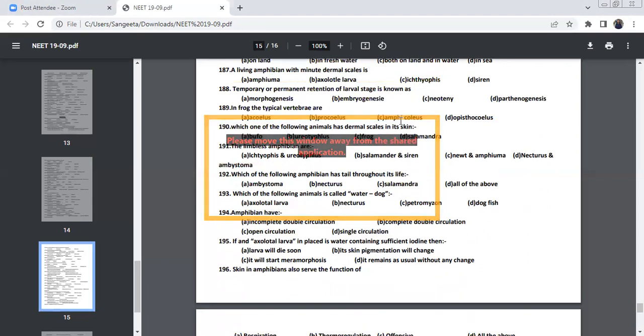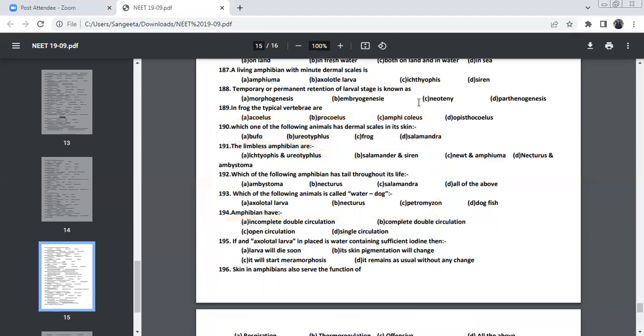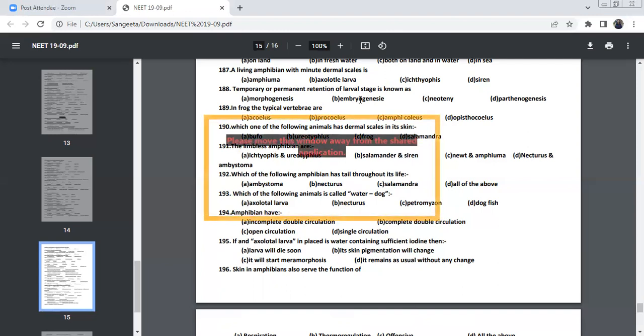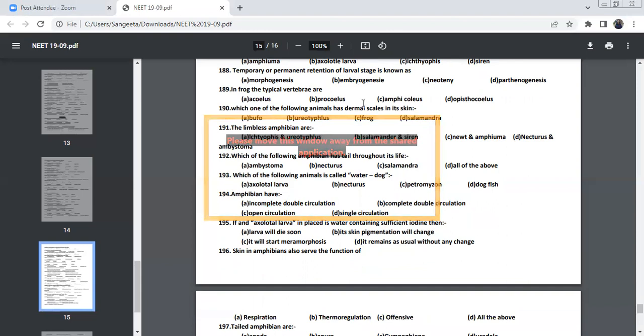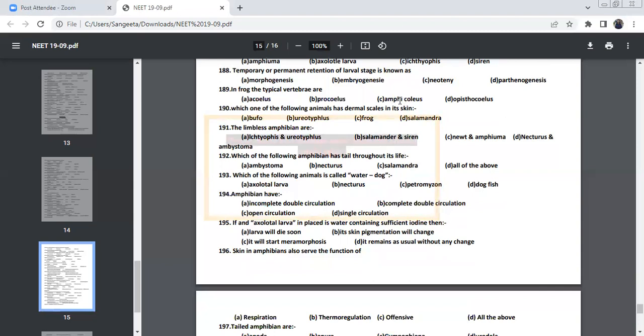Temporary or permanent retention of larval stage is known as neoteny. Morphogenesis is development of the organs. Embryogenesis is the development of embryo. Parthenogenesis, virgin birth, which you can see in birds and reptiles. In frog, the typical vertebrae is procoelous. One side, it will be concave and the other side is convex. Anterior, it is concave and posterior, it is convex. Amphicoelous, you can see in fishes. Acoelous is seen in human beings. In mammals, you can see the acoelous.